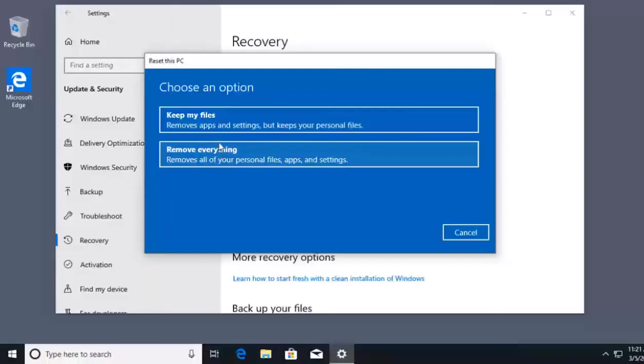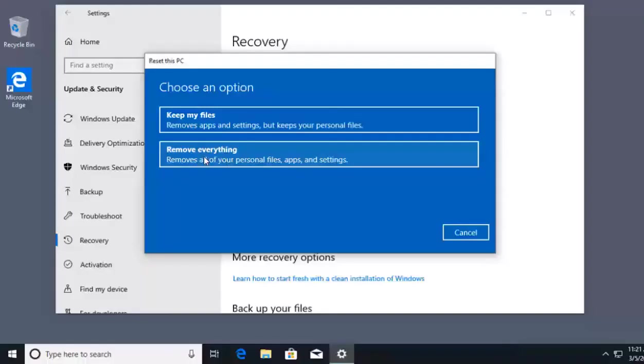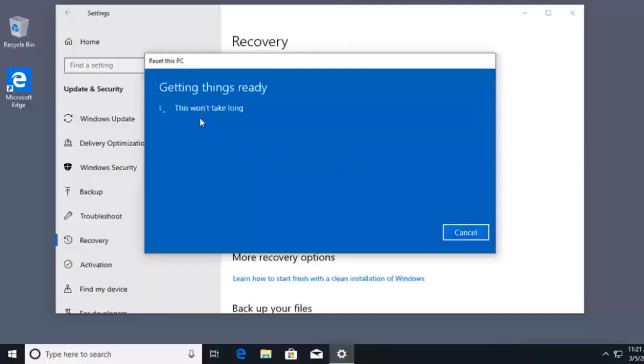If I don't want to lose my personal data, I'll click the top option, Keep My Files. If I want a brand new experience where everything is gone, including my personal files, I would click Remove Everything. I want to keep my files, so I'll click on Keep My Files.